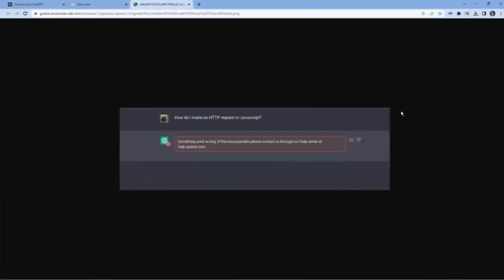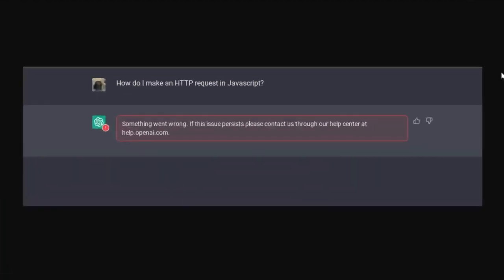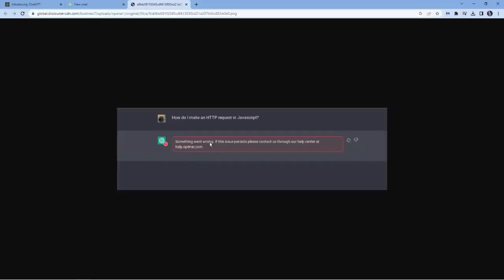So as you can see, I've actually got a sample of the error message that's coming up. It says something went wrong. If this issue persists, please contact us through our help center at help.openai.com. Generally, the reason this happens is when the service for ChatGPT gets too full, and the service can't handle the amount of people.